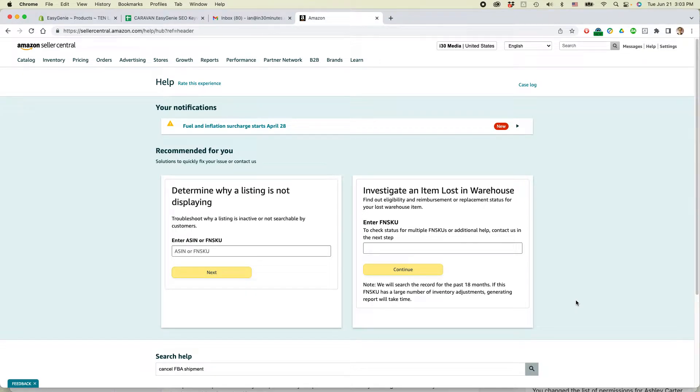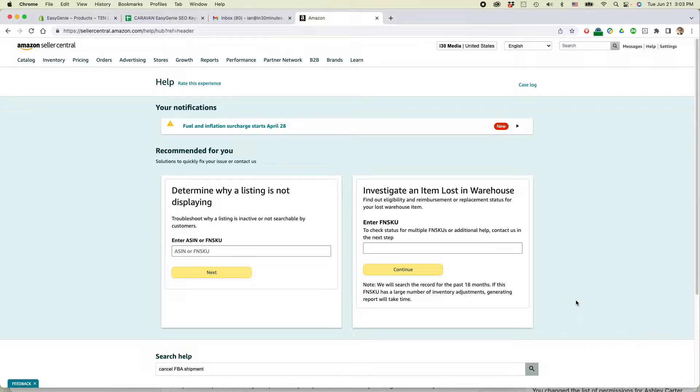This is Ian from Lean Media. Today I'm going to show you how to cancel an FBA shipment that hasn't been shipped yet. If this video helps, please take a moment to follow and like and let's get started.